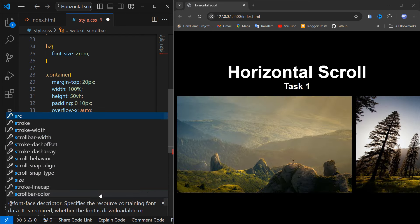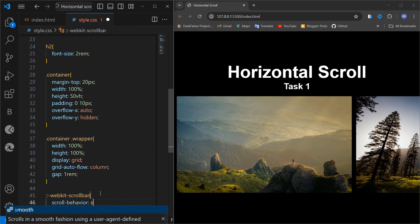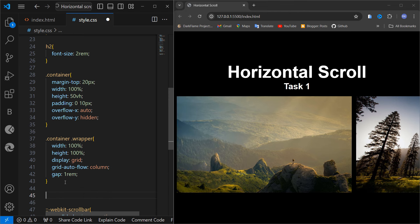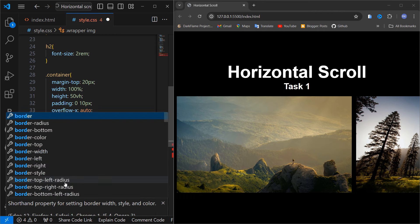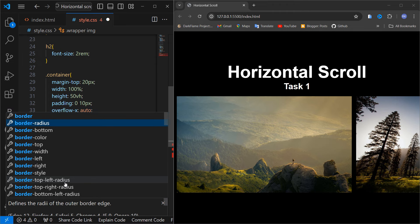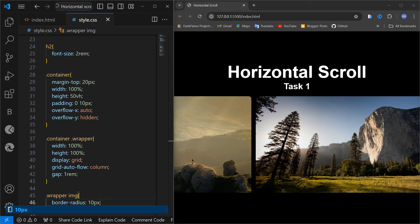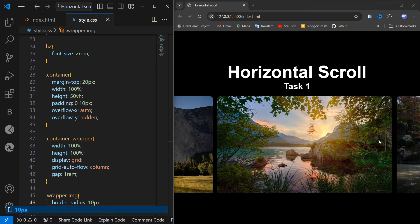Now I'm adding scroll-behavior set to smooth, so scrolling is smooth. Then let's style the images inside the wrapper — I'm going to add a border-radius of around 10 pixels. Now it looks fine, and our horizontal scroll is ready.